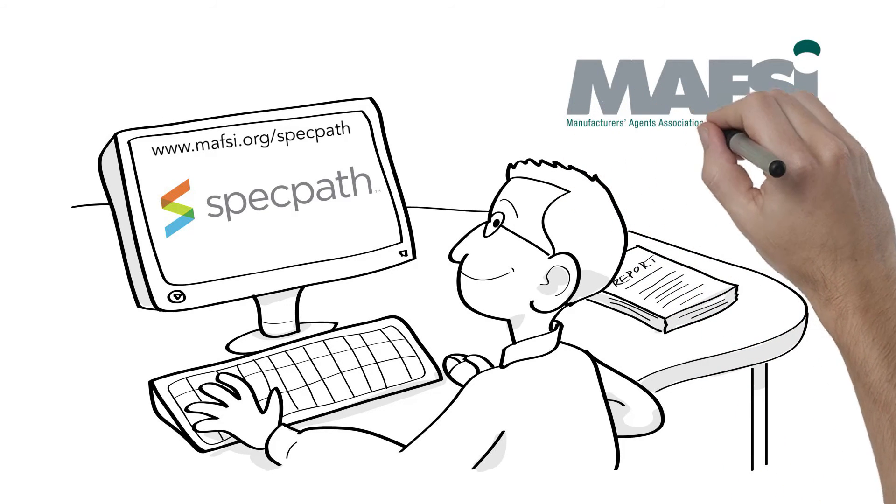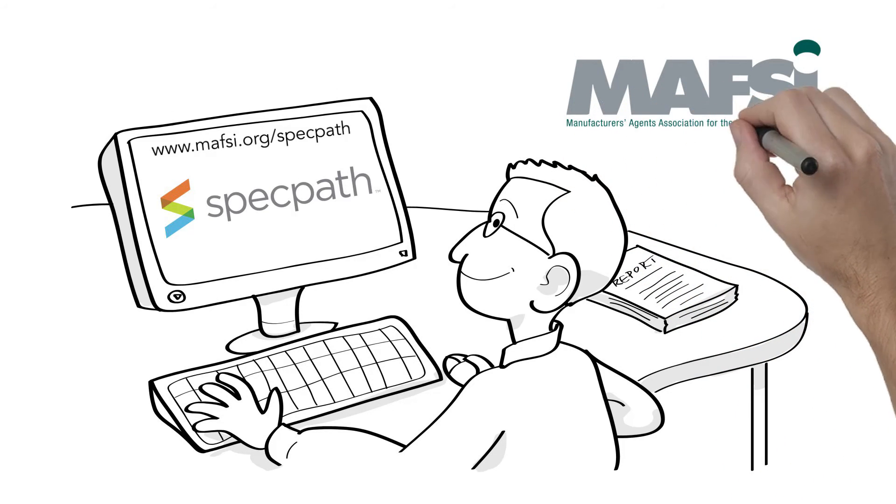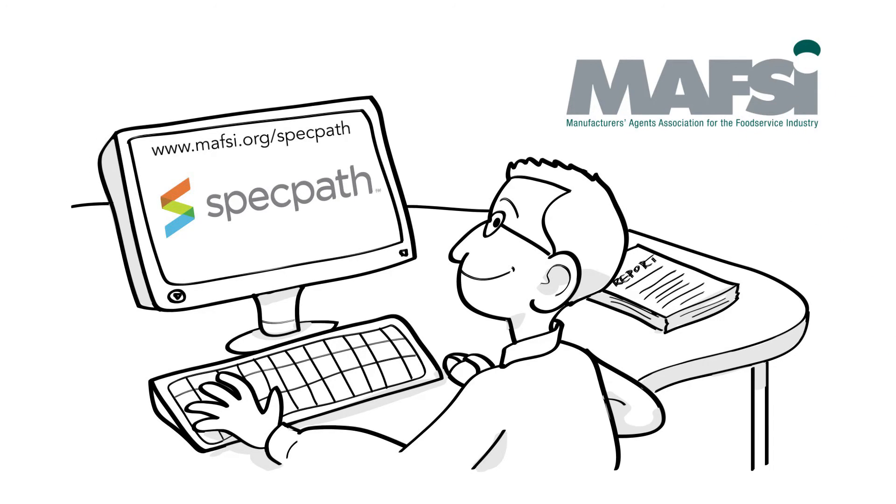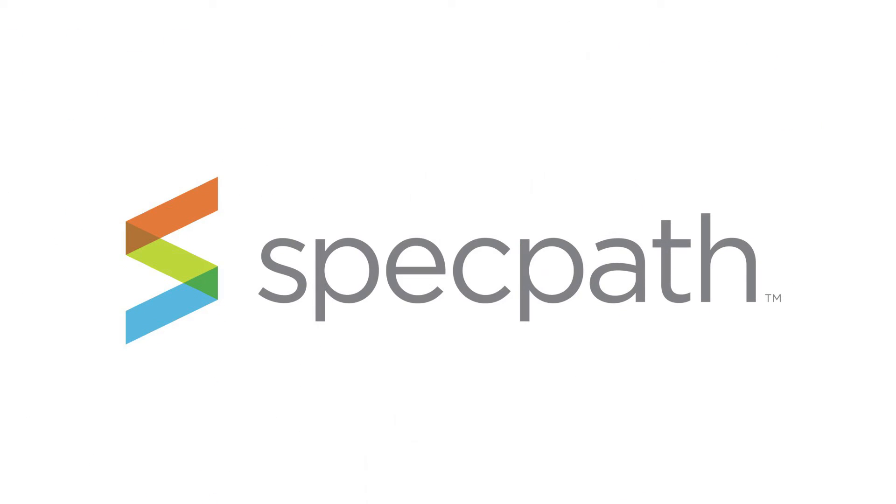SpecPath also helps manufacturers track their specified products and provides a vehicle to assist with commission splits. To find out more about MAFSI and about SpecPath, please visit www.mafsi.org slash SpecPath. Introducing MAFSI SpecPath. Problem solved.